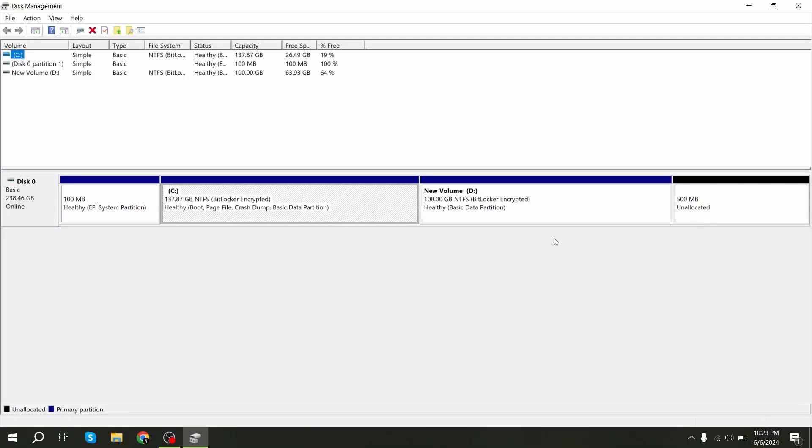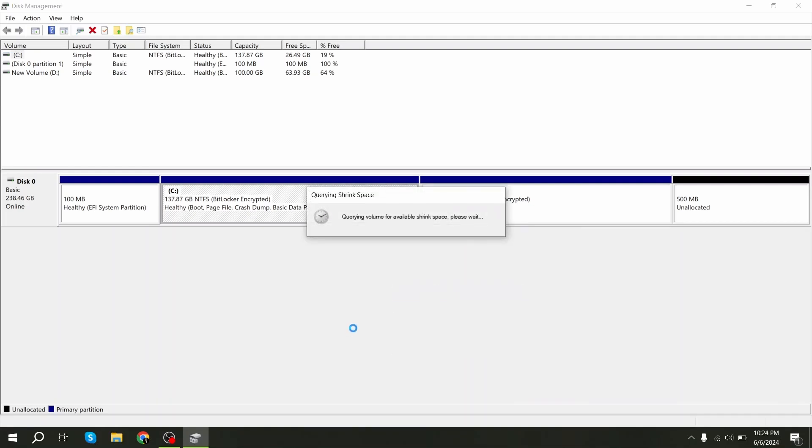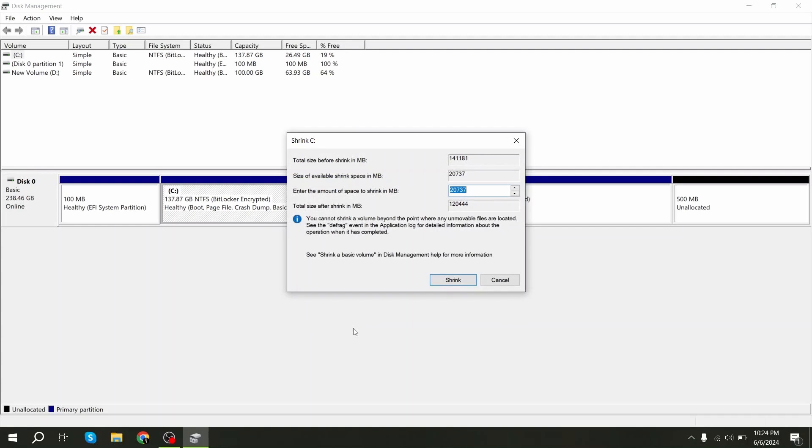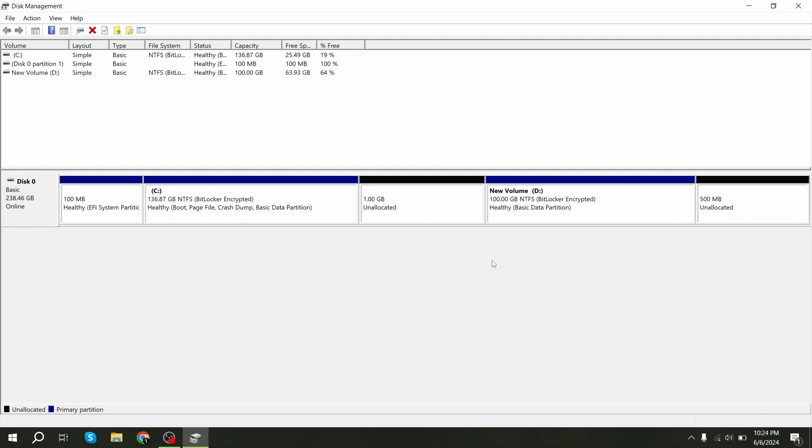Right click on the C drive and click shrink volume. The recovery partition should be at least 600 MB, but I will create 1 GB on my PC. 1024 MB is 1 GB, and click on shrink. It may take a few moments, like 3 or 4 minutes. Don't be scared.